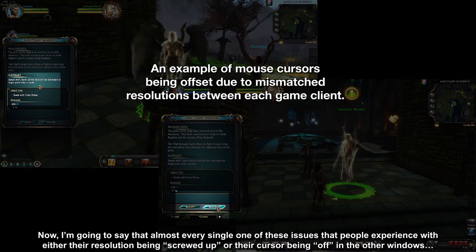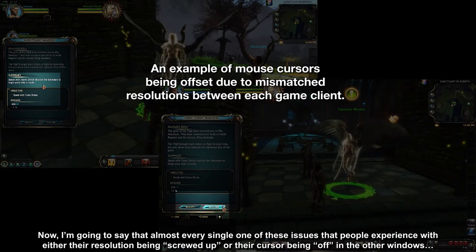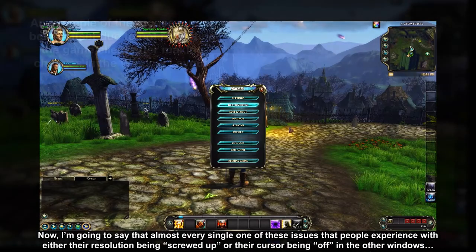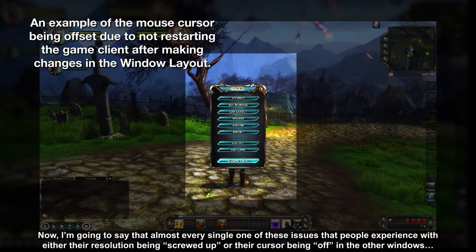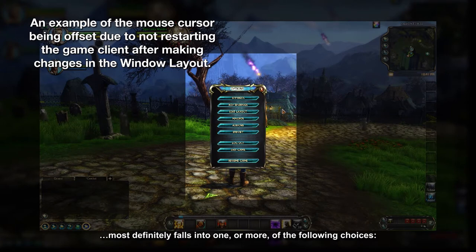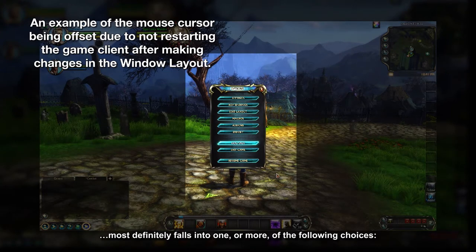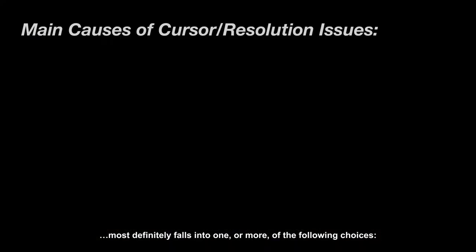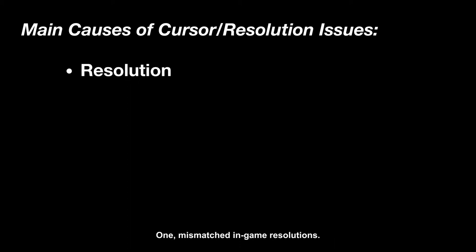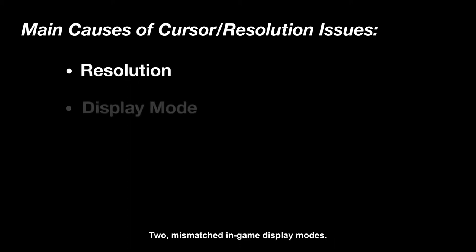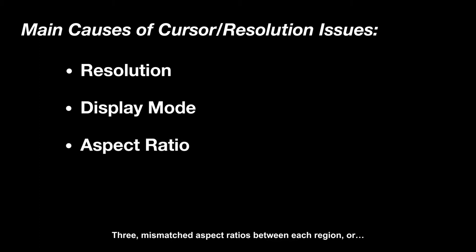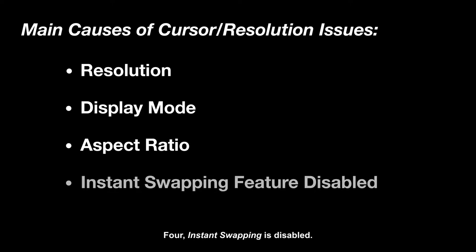Now, almost every single one of these issues that people experience with either their resolution being screwed up or their cursor being off in other windows most definitely falls into one or more of the following choices: 1. Mismatched in-game resolutions, 2. Mismatched in-game display modes, 3. Mismatched aspect ratios between each region, or 4. Instant swapping is disabled.